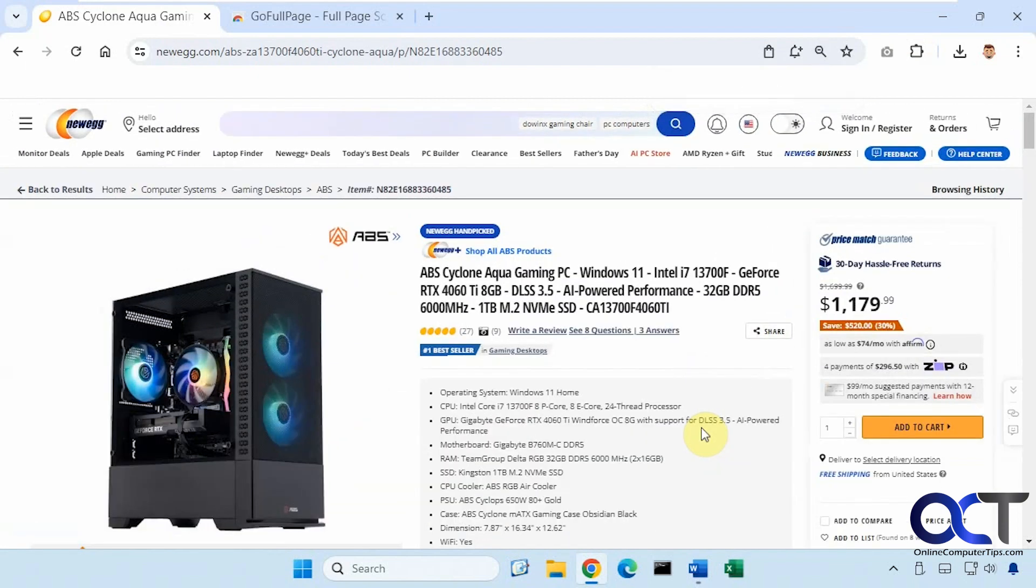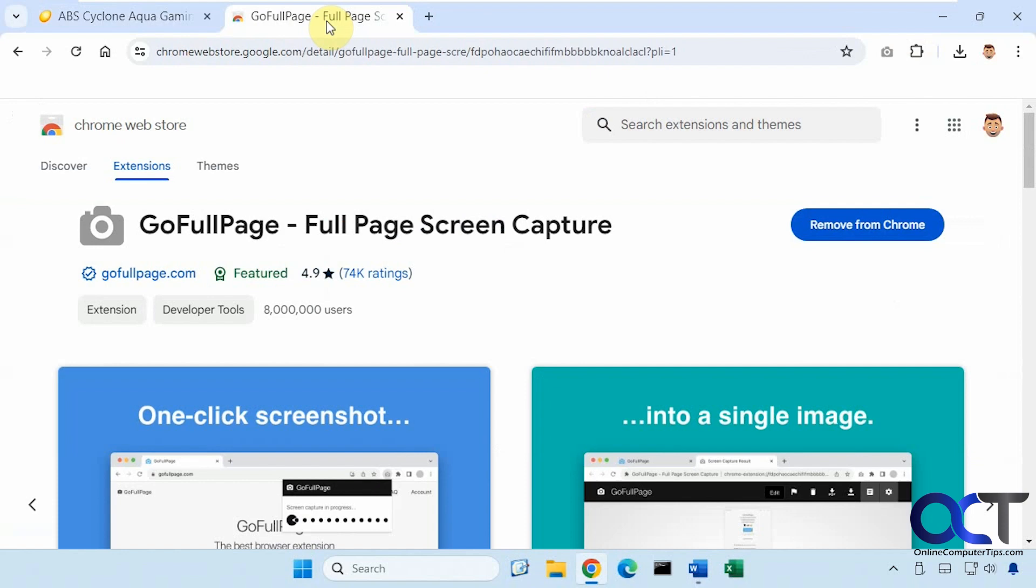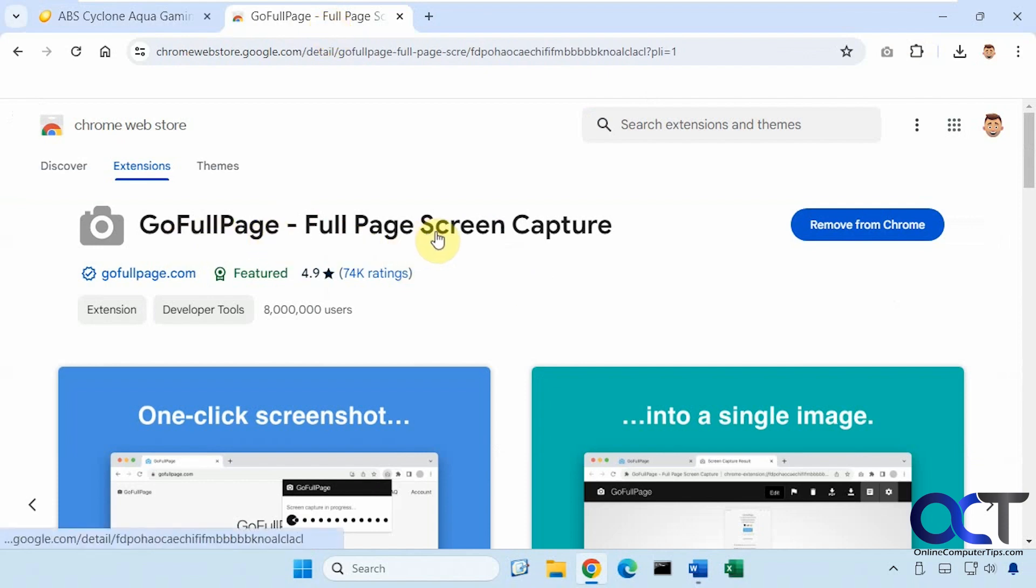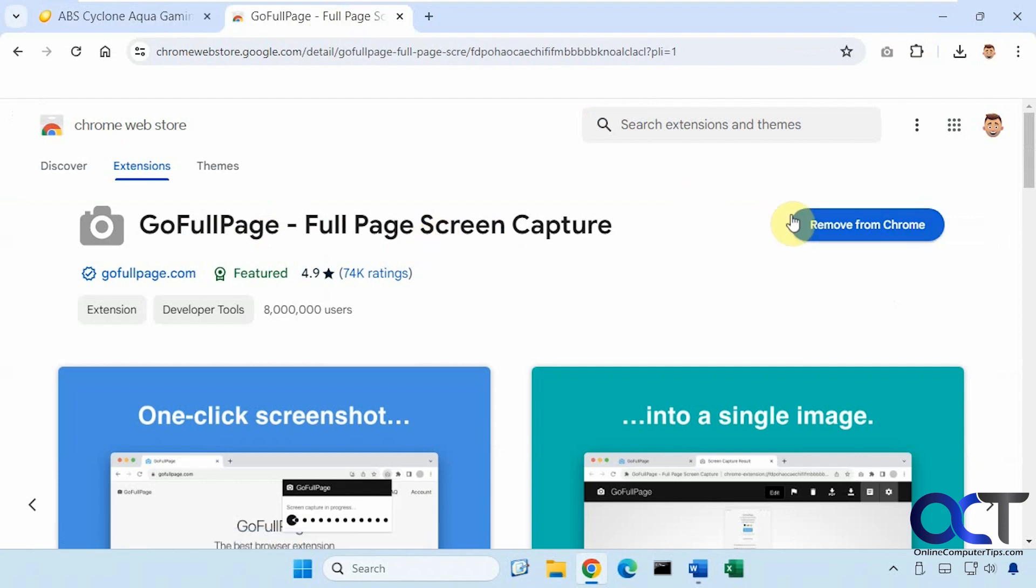So what we're going to use today is a free extension called GoFullPage, so it's full page screen capture. This will work for Chrome and it should work for Edge as well. So you just install it like any other extension.